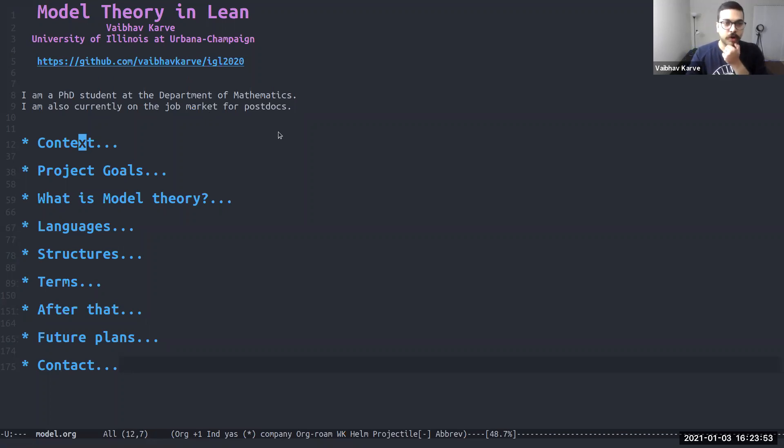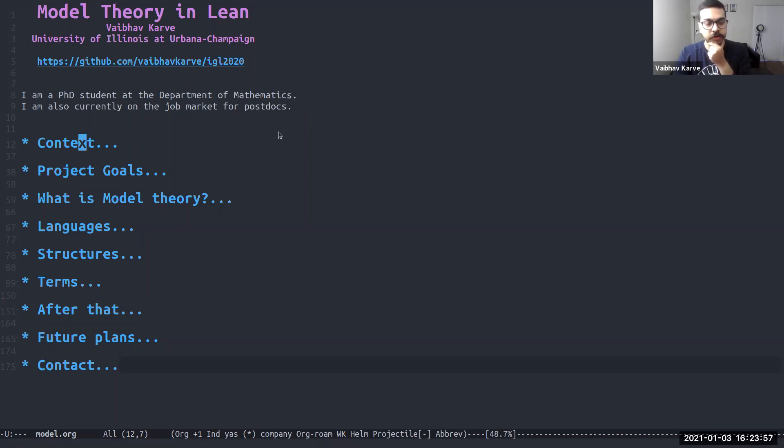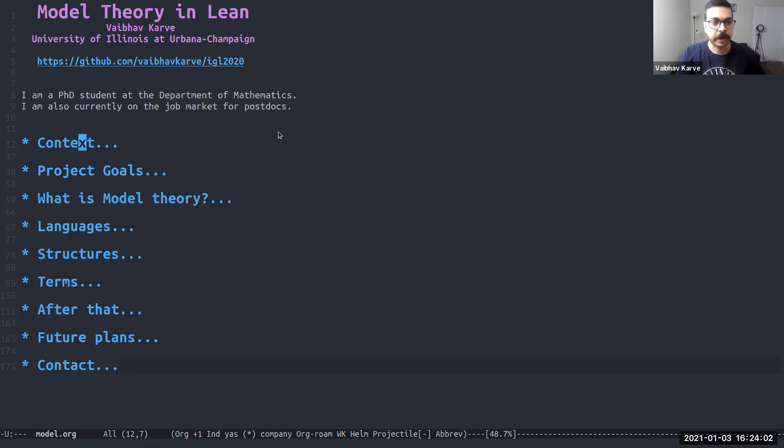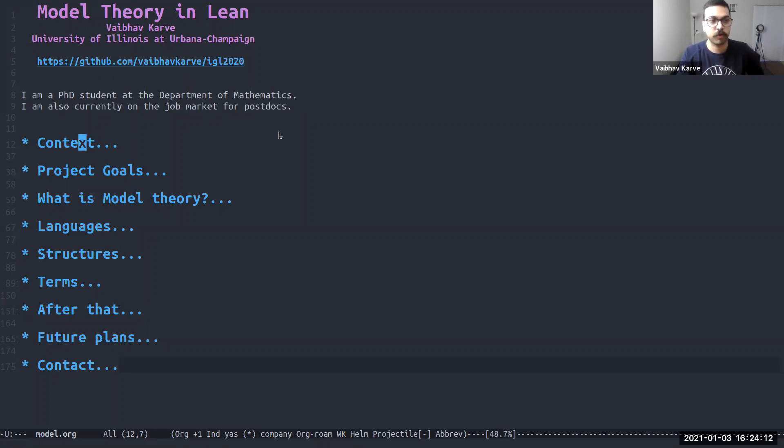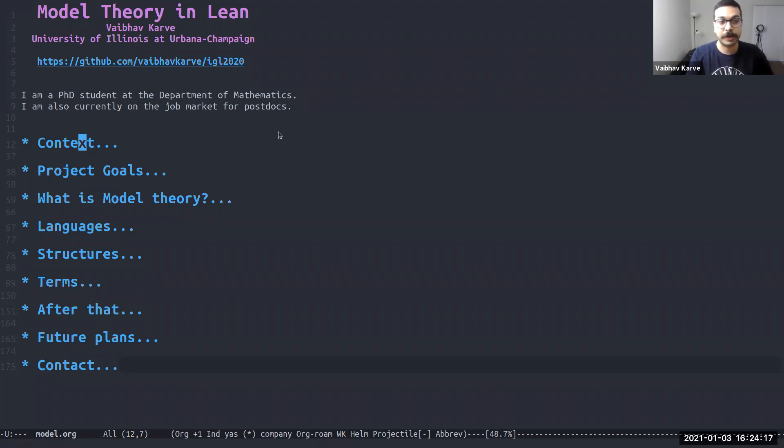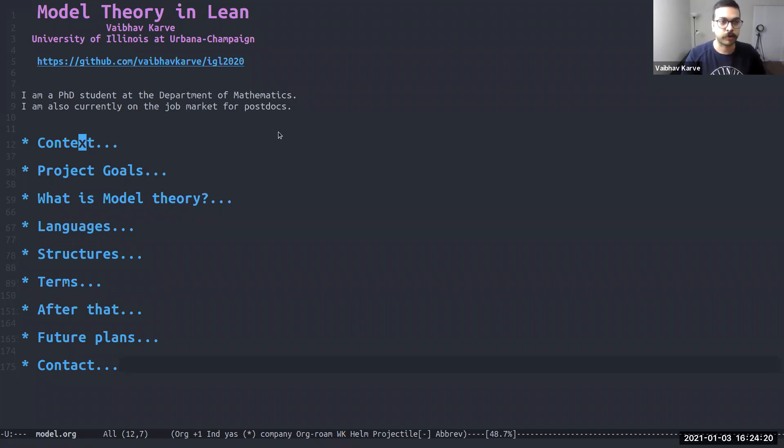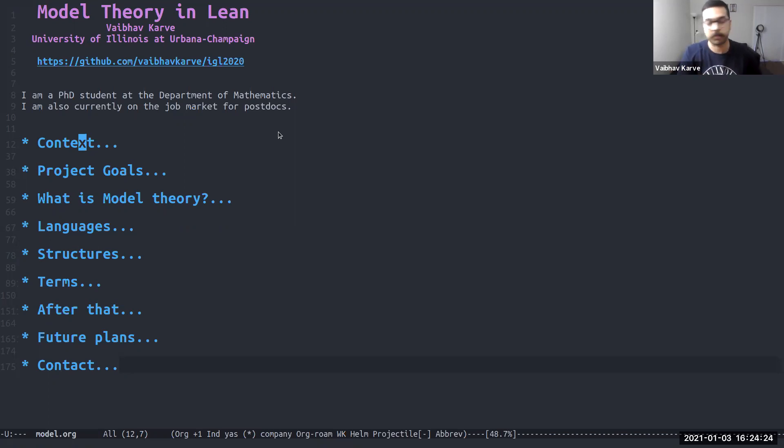I'll be laying out the context for this talk. I'll tell you the project goals and then I'll go into what model theory really is and how we implemented languages, structures and terms in Lean. The best case scenario would be that I will get through the whole thing without requiring any prerequisite knowledge of model theory. So for any viewers who are not familiar with model theory, don't worry about it.